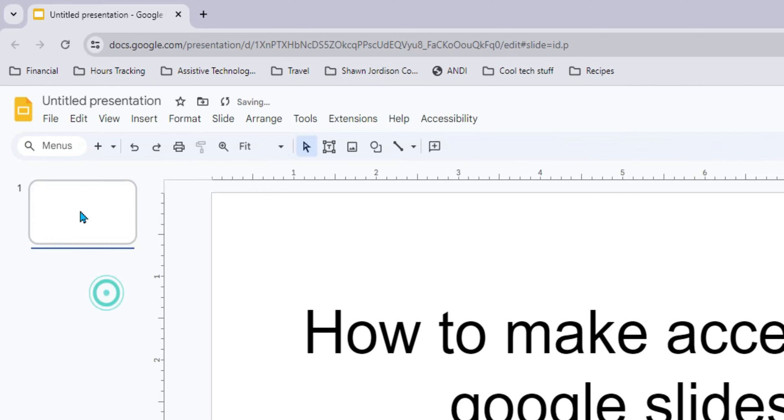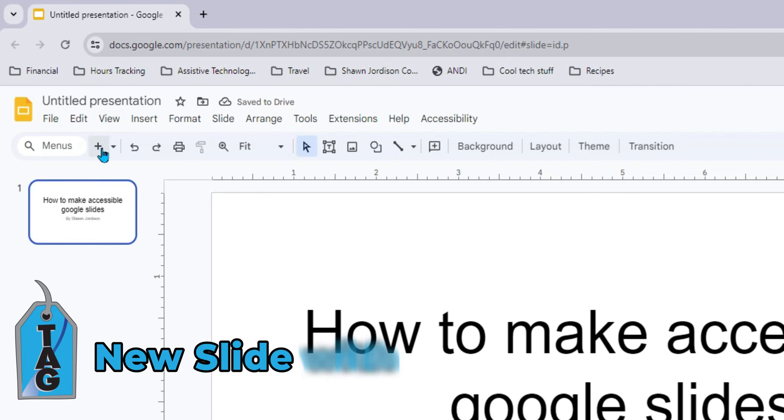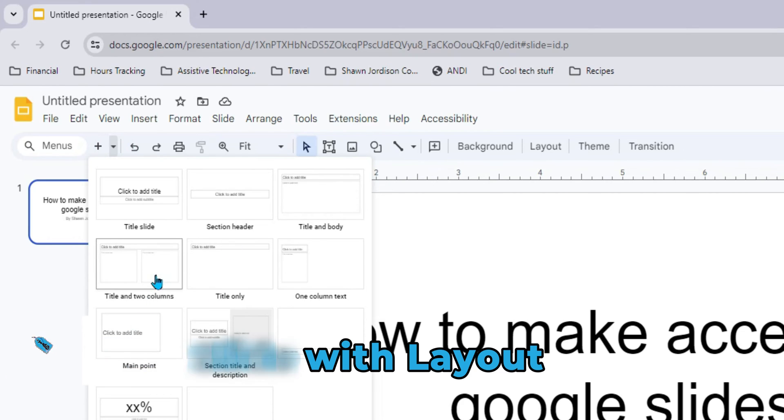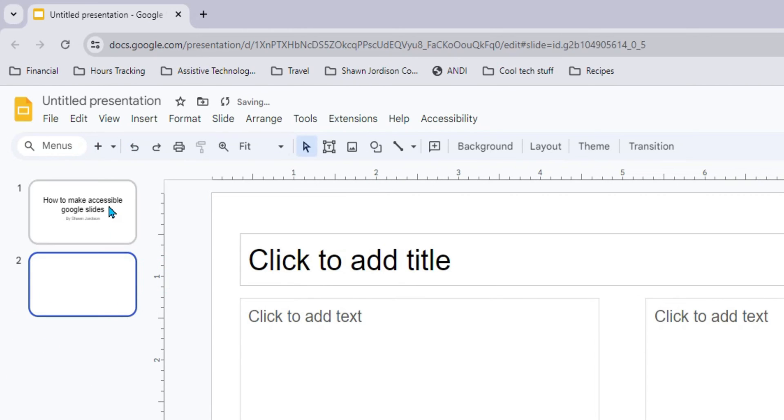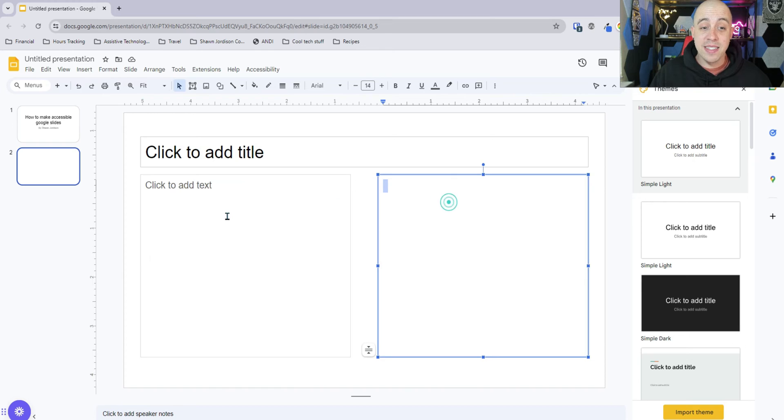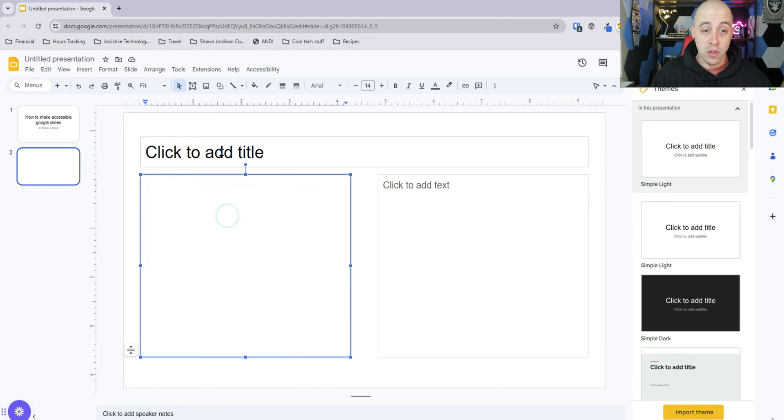And now what I want to do is I want to create a new slide based on the layout. So it's very important that you use these built-in layout features to maintain the accessibility. In this example, I chose one with a title and one that has two columns.